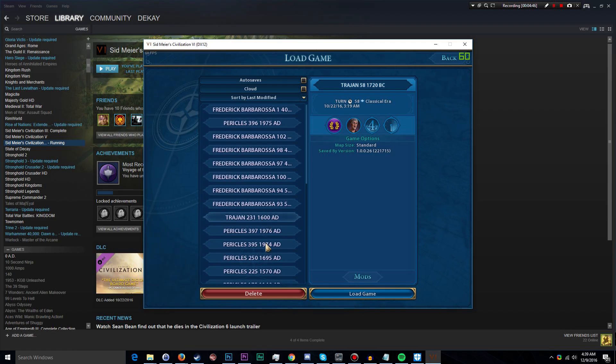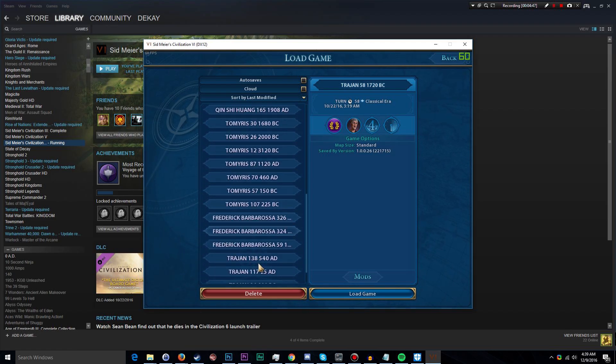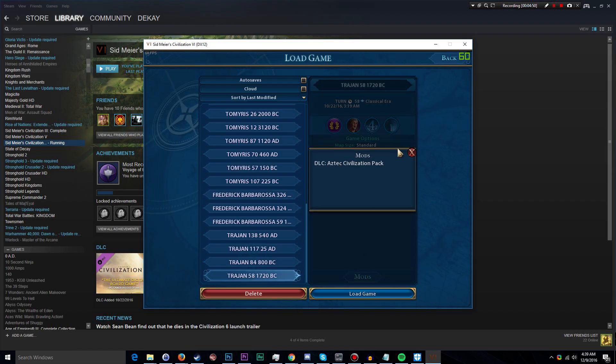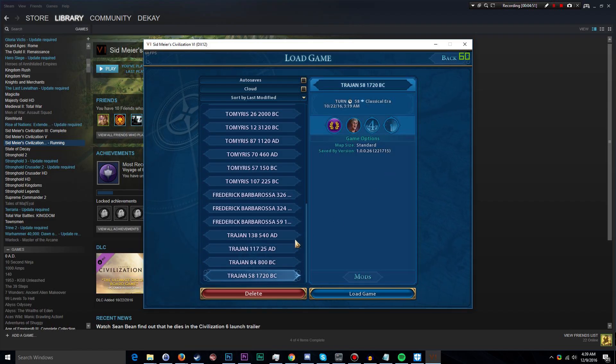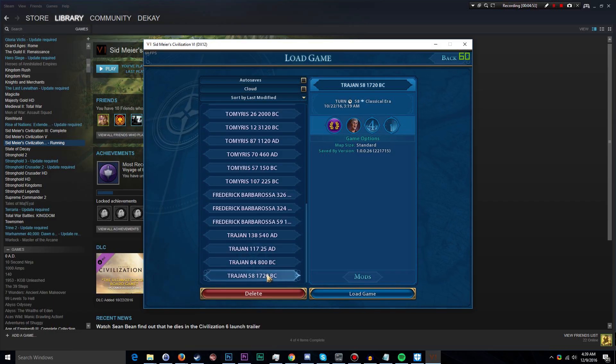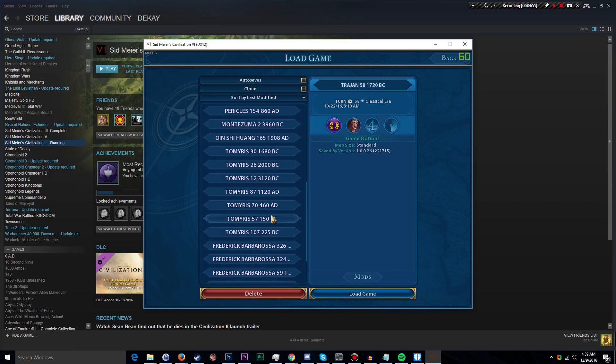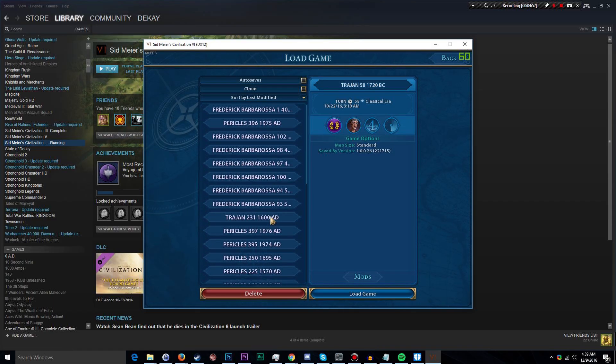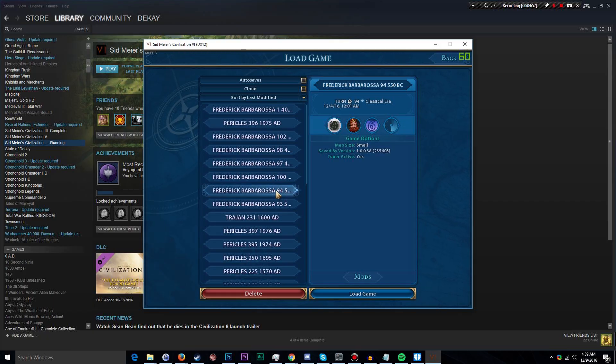So if I load this version, this old game save, even though I have enabled the new Unit Report Screen mod that I just installed, it will not appear in that older game because it was not a part of the original save.